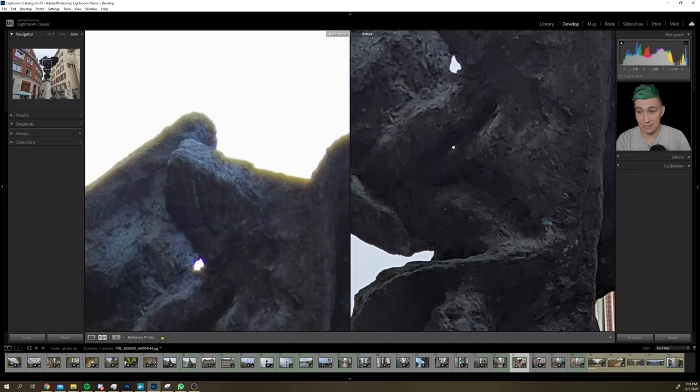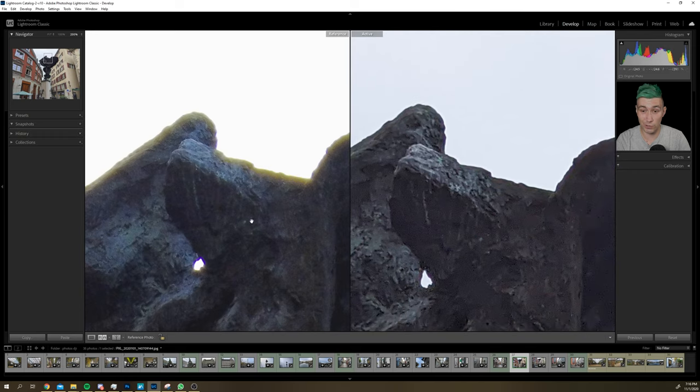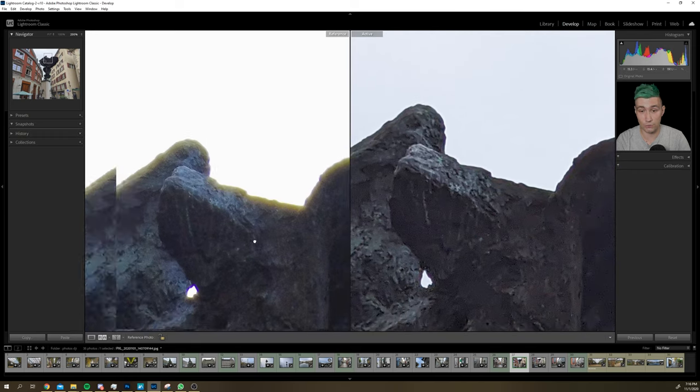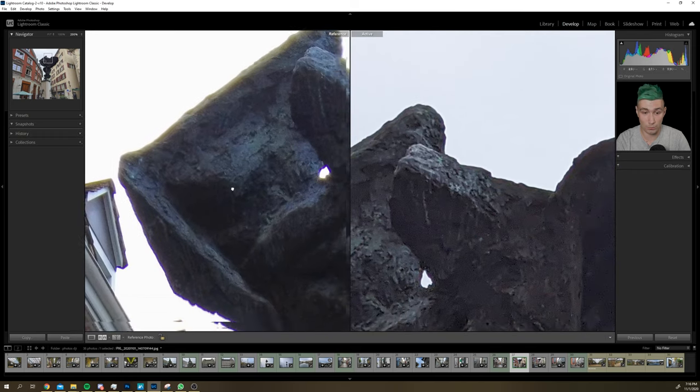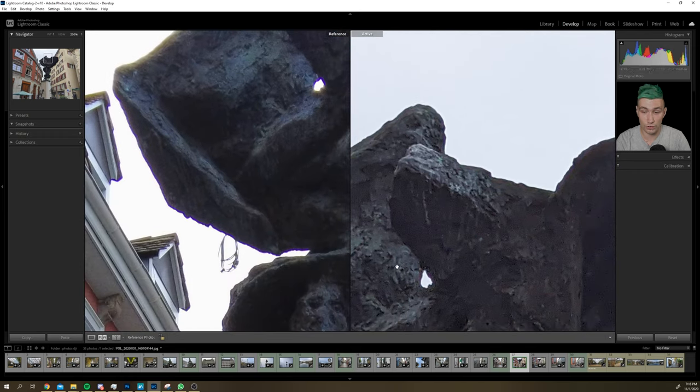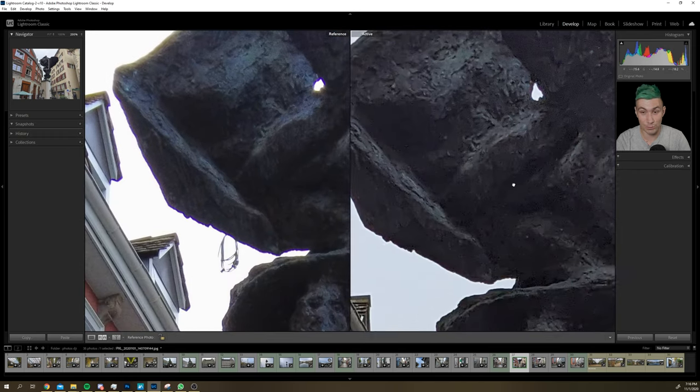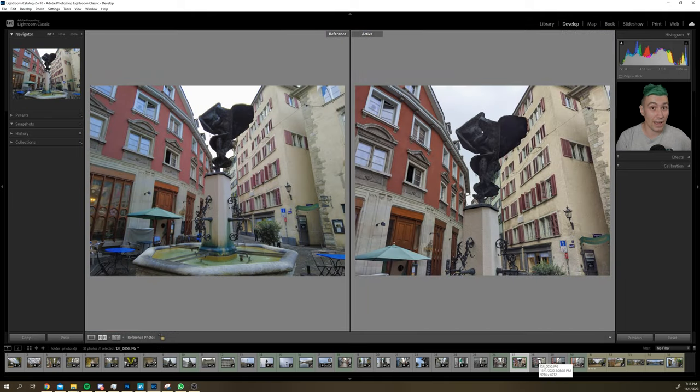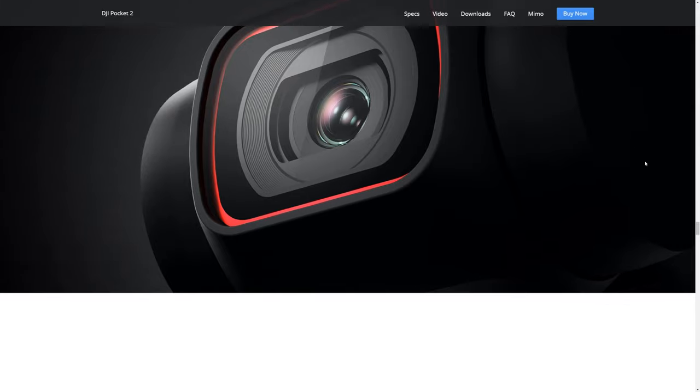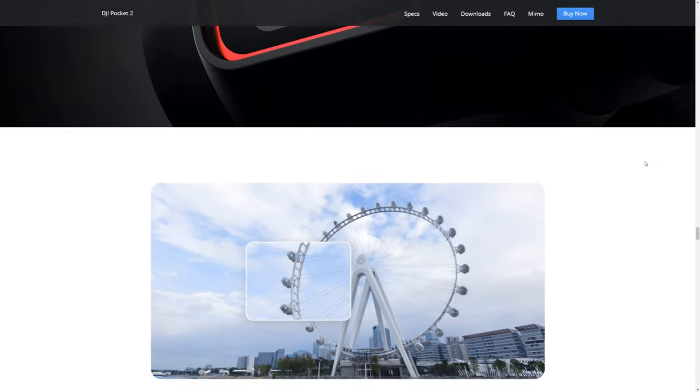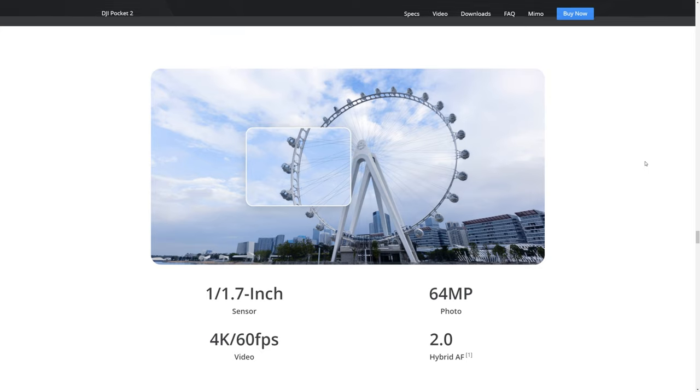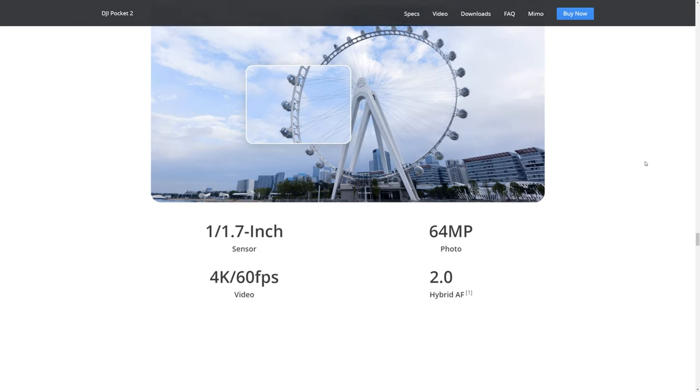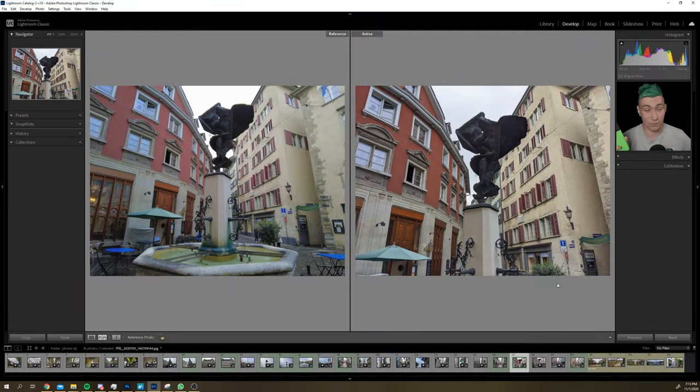And if we go up here, it comes apparent that the Pocket 2 compared to the Pixel 4 has a problem with chromatic aberration. And remember, DJI is pushing their 64 megapixel in the Pocket 2, but the Pixel 4 only has a 12.5 megapixel sensor.